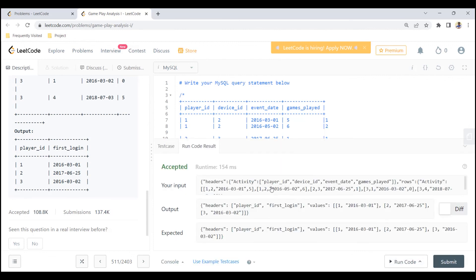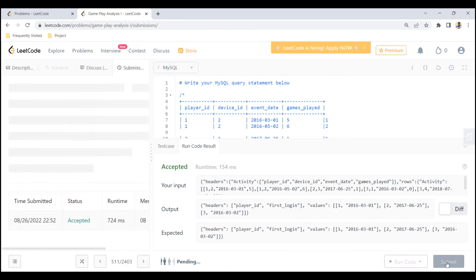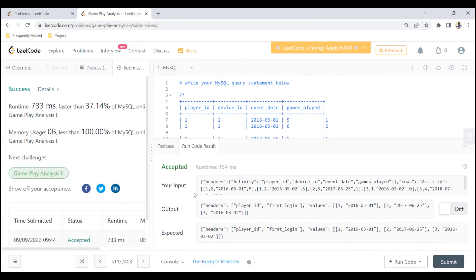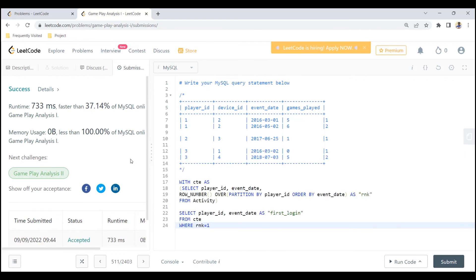This answer is accepted. Let me go ahead and submit this query to see whether it passes all the test cases. It is passing all the test cases. I hope you enjoyed this video. If you have any other solutions to the same question, feel free to post them in the comments. If you have any comments or concerns, please post them in the comments as well, and I will see you soon in another video.